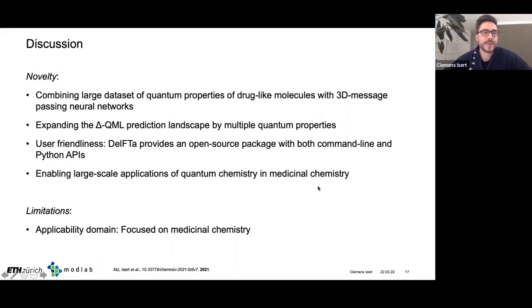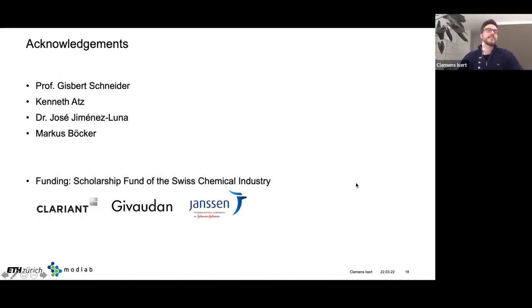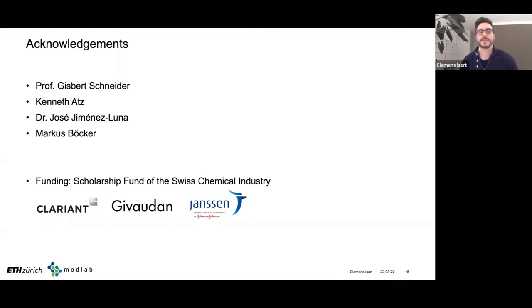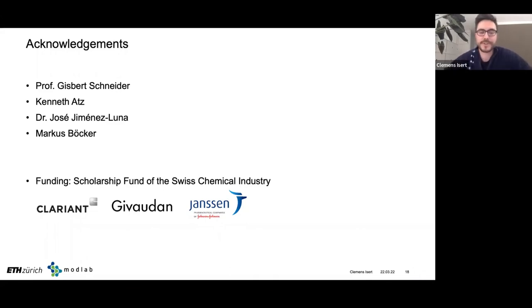Thanks to my collaborators Gisbert, Ken, José, and Marcus, and to the scholarship fund of the Swiss Chemical Industry for their funding. Thank you all for joining this talk — I'd be more than happy to answer any questions.